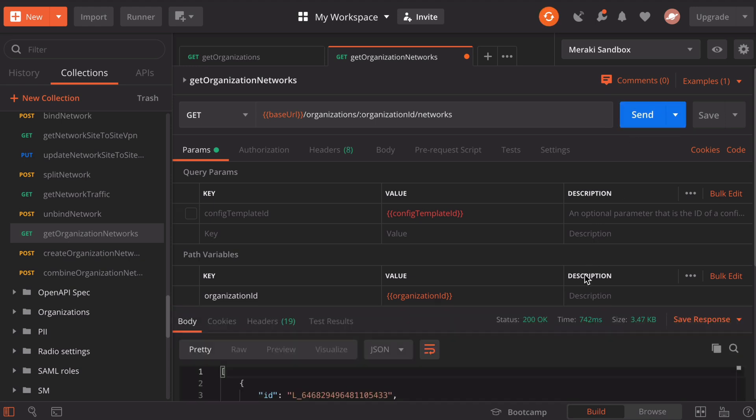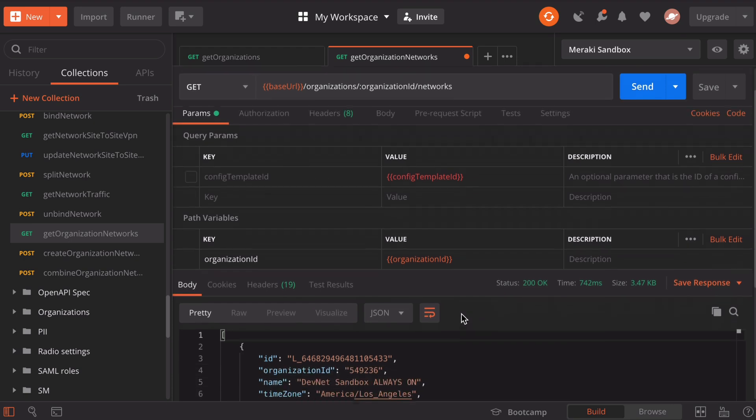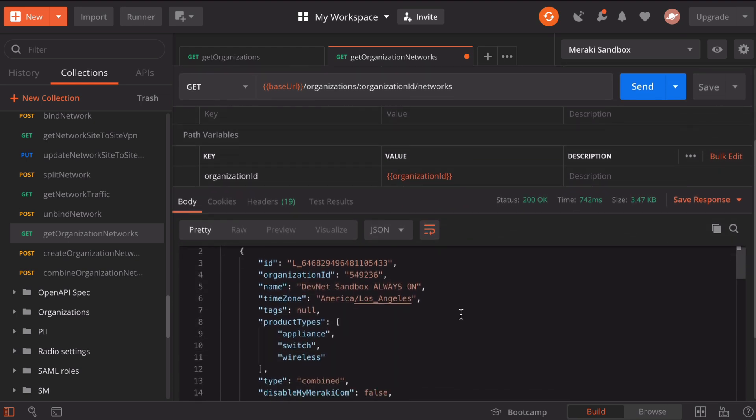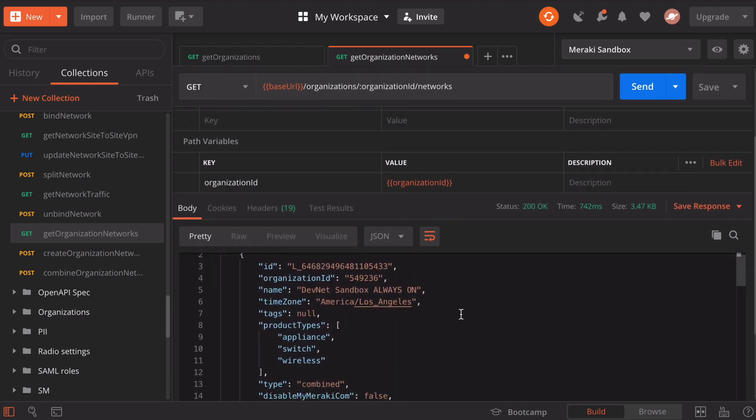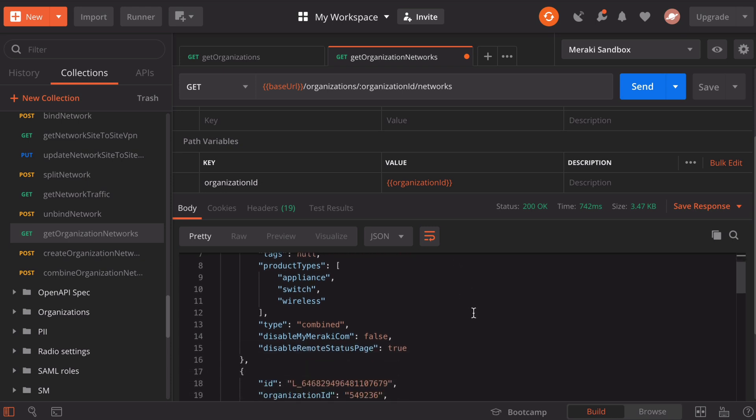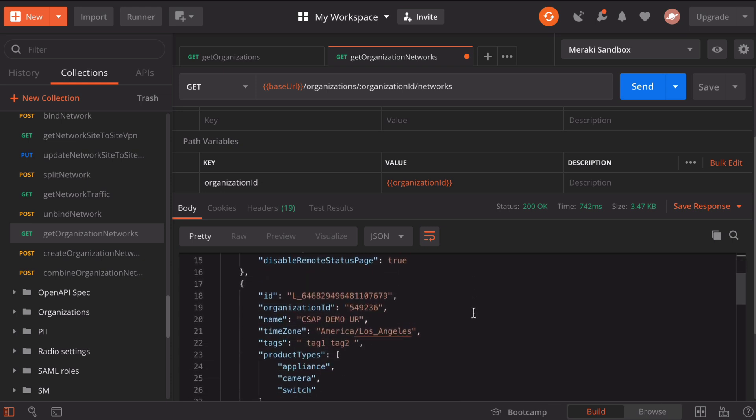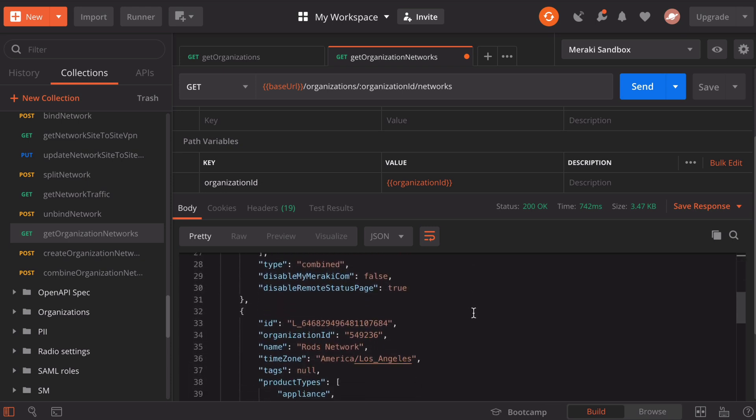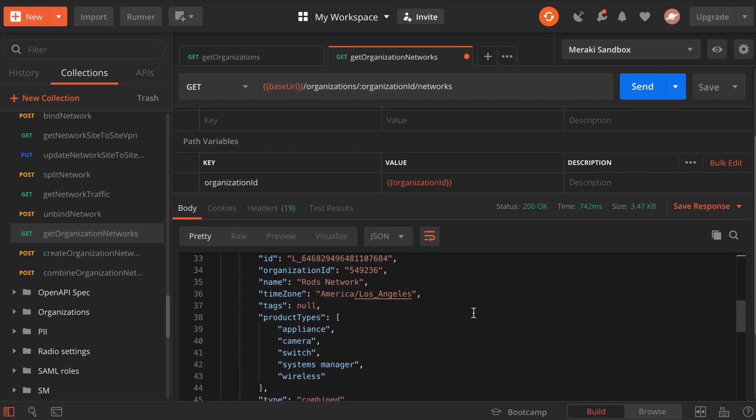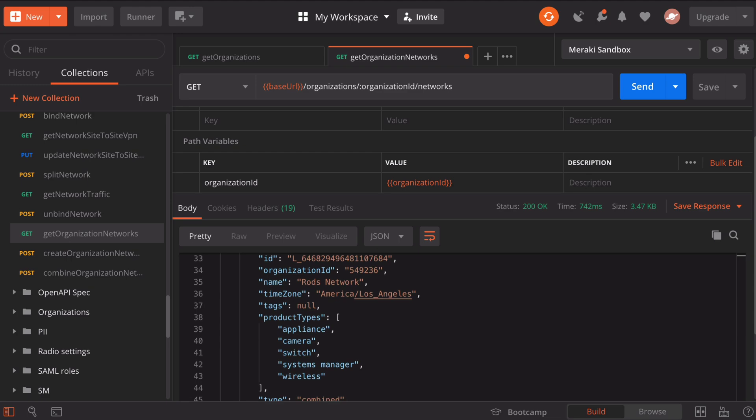Once again, we see our status code 200, so that's good. If we scroll down, we're going to see more information. The relevant section that I was looking for is this ID number. You will notice that we have multiple ID numbers for multiple networks here. If I go back to my Meraki dashboard quickly, you'll see that on the left, we have a selection of networks. We can actually click that dropdown.